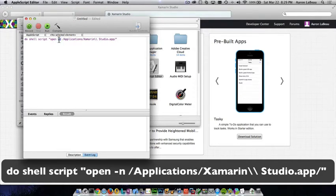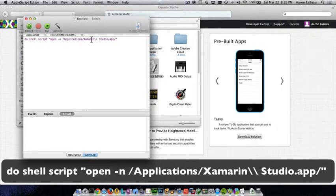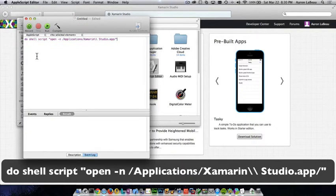"-n", in lower case, tells it to launch in a new window, and then we give it the path to Xamarin Studio. Now, you're probably going, okay, I get the slash applications, Xamarin, but why do I have this double slash? Well, that's the escape character for the space. This is the command that's all you need to type in this script.